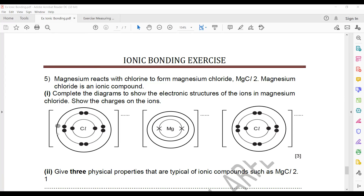First we complete the structure of chlorine. Chlorine belongs to group 7, so it has 7 electrons in the outer shell — that's 1, 2, 3, 4, 5, 6, 7 for each of the two chlorine atoms.